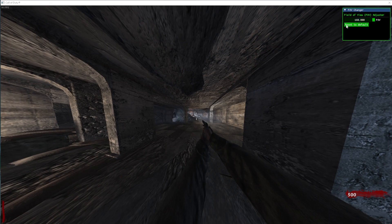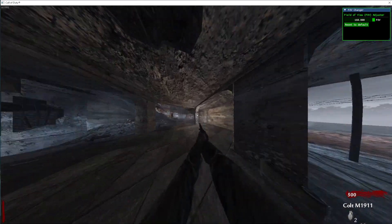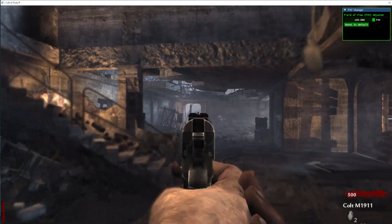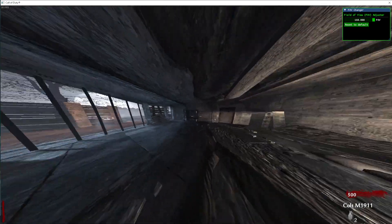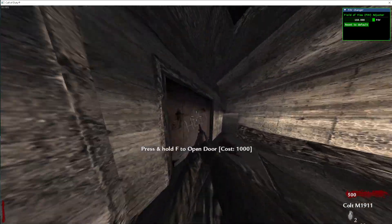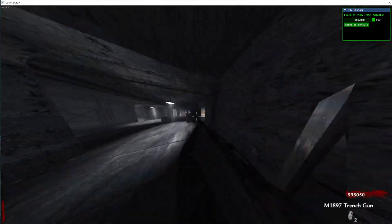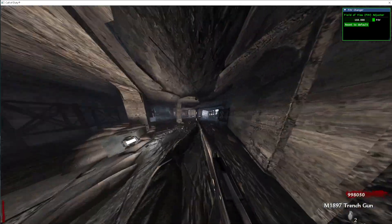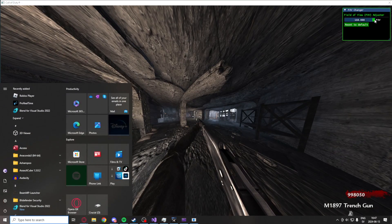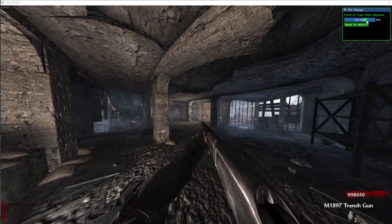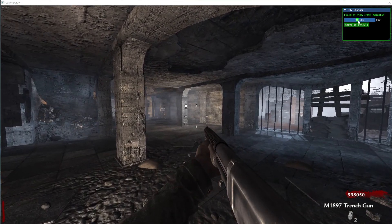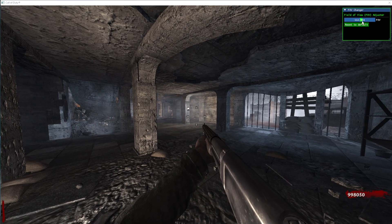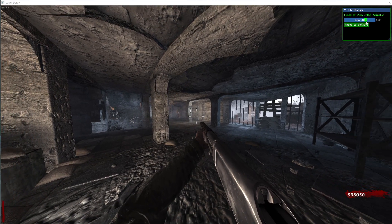we can drag the slider to set the FOV to whatever we want. So, we could use 160 in FOV, which is quite high. We can set whatever FOV we want. So, if we lower that a bit, let's pick 130.